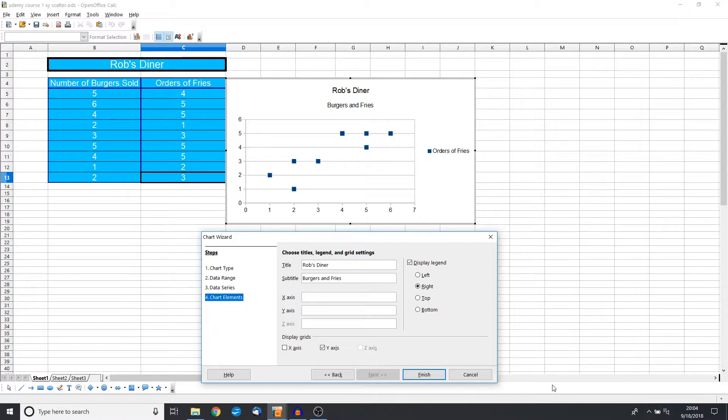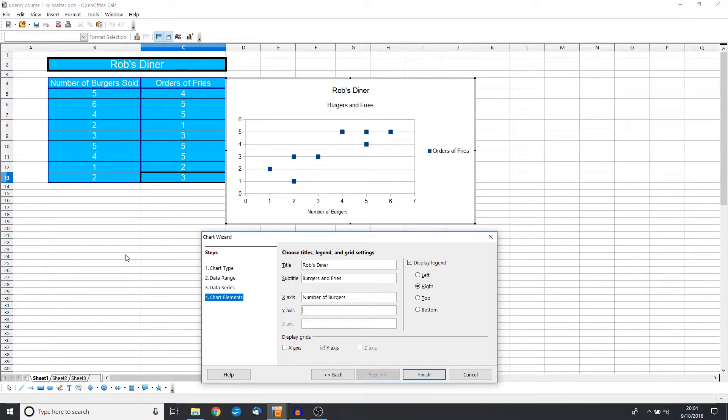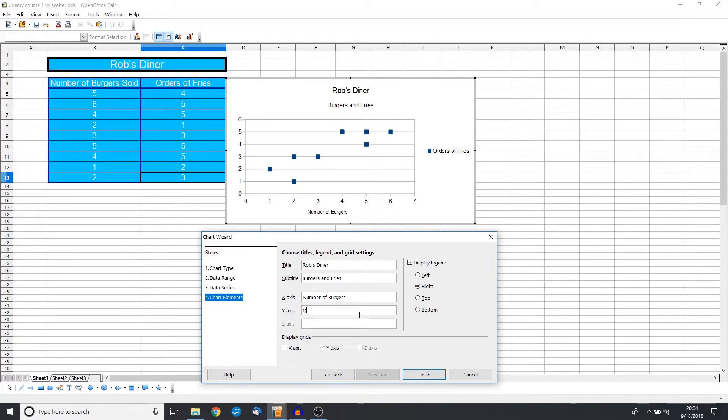Now the Y axis is the up-and-down axis. This is going to be, in other words, the orders of fries. So let's go ahead and put that in there.